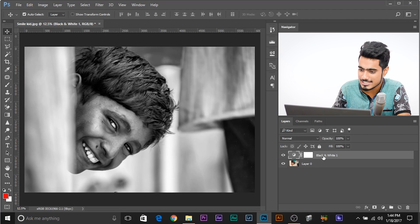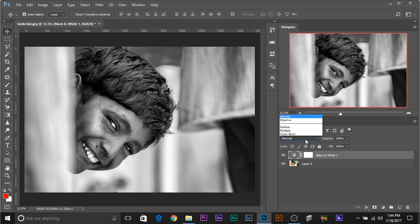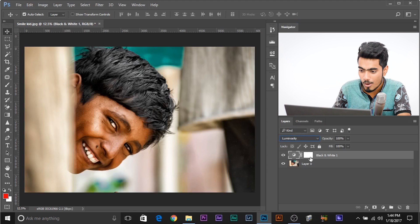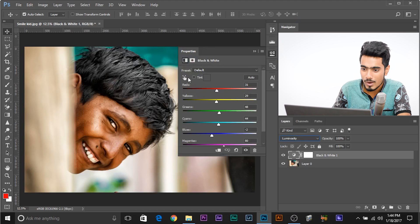So all you need to do, you need to change the blend mode of this to luminosity. Where is luminosity? This, now watch, watch.